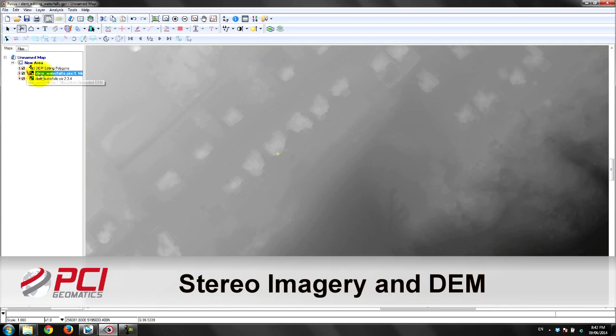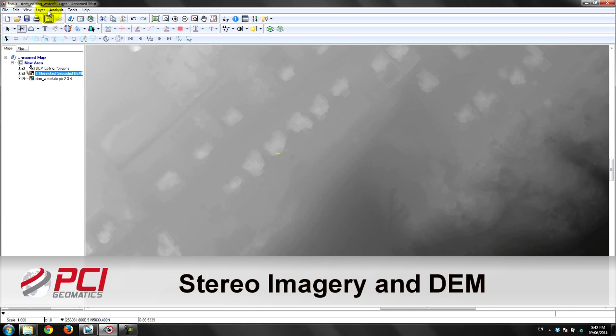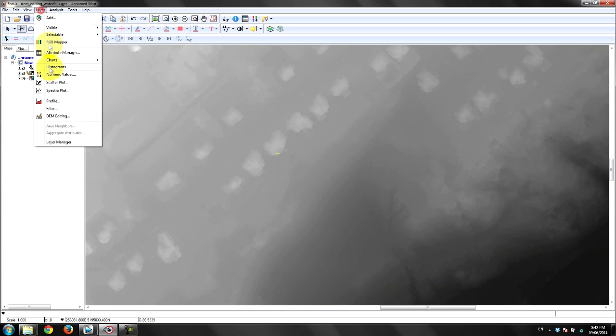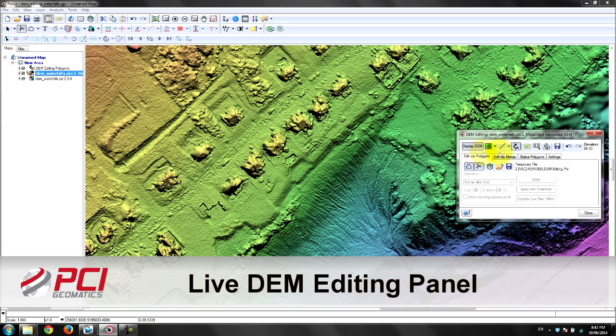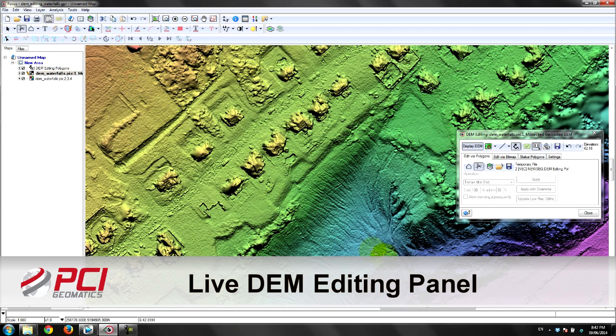It's best to work on a complete project which includes automatic DEM extraction through Ortho Engine which will be used in the ortho rectification of the imagery.